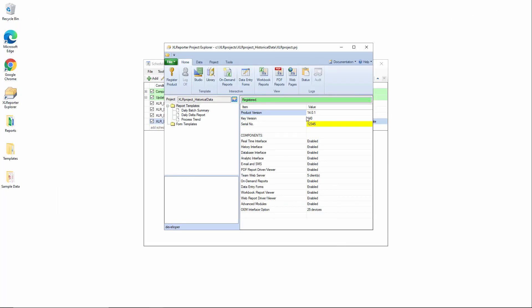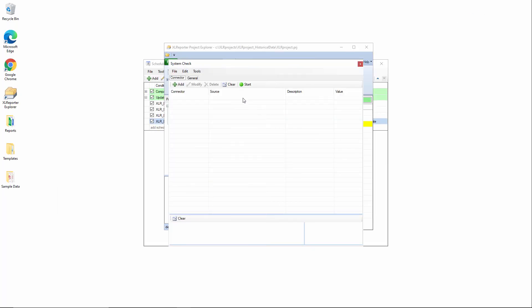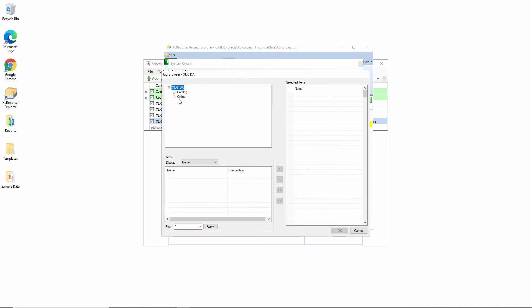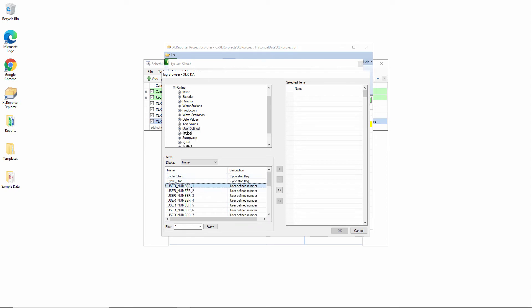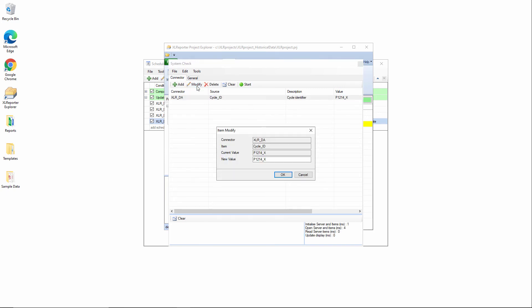Now, if we go back into the project explorer here, we go into system check, and I can assign a new value to cycle ID. Right now, it is the P1214X batch. If I change that to P1215Y.